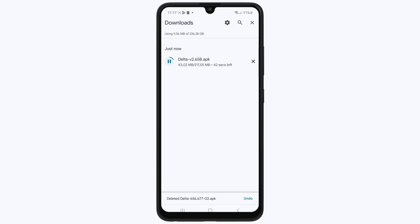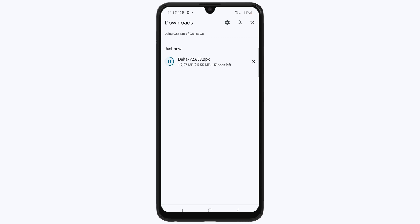I will put the download link in the description. And if you are using an iOS device, then I already made a video on it as well for how to download and install Delta Executor on iOS devices. I will put the video link in the description.